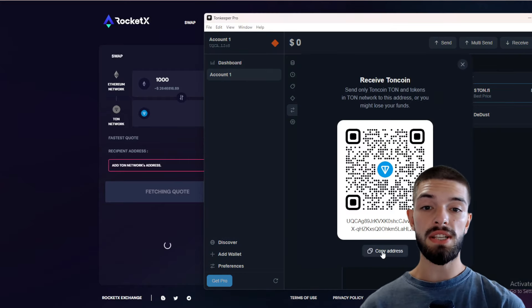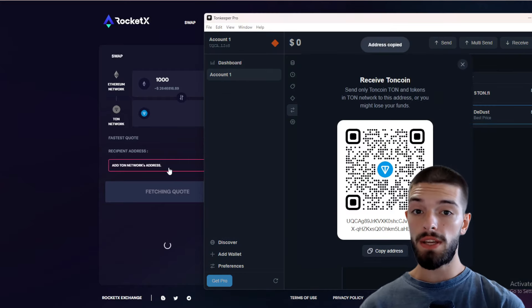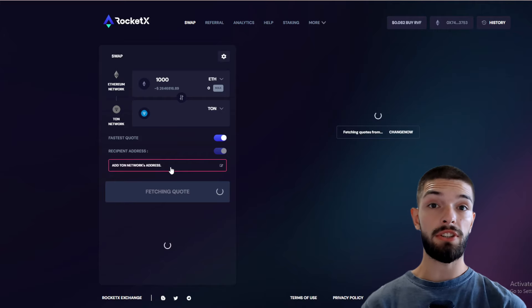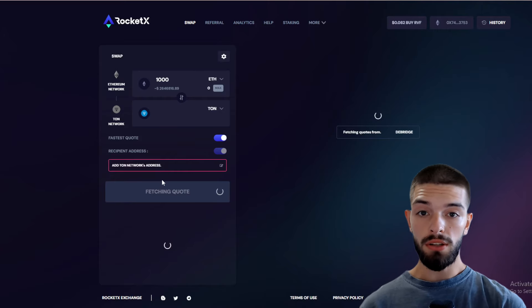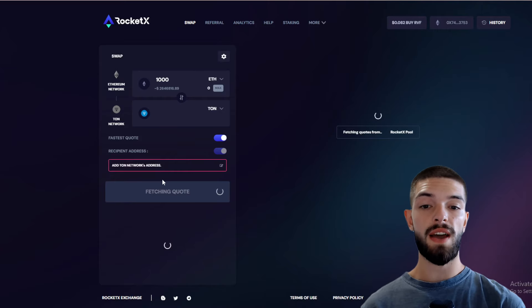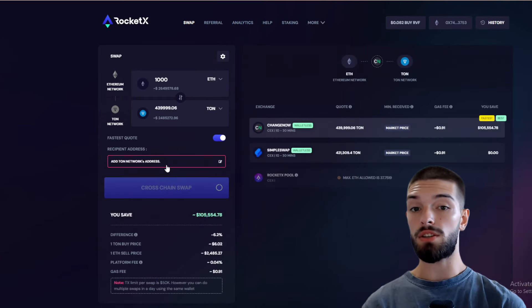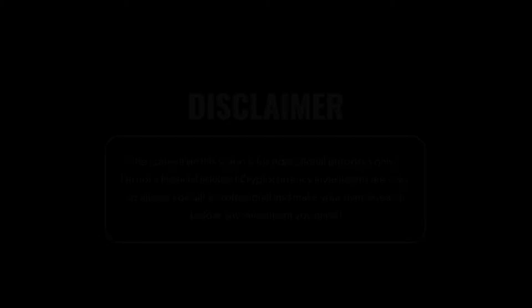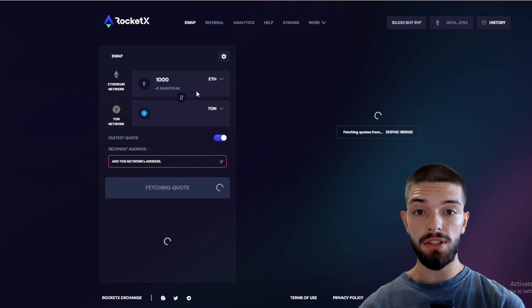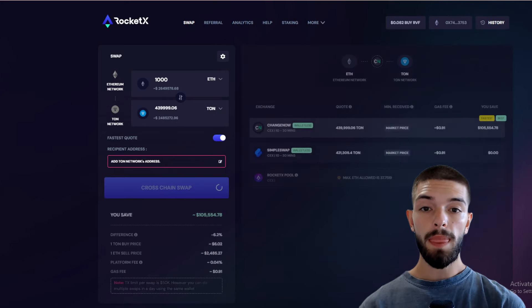Copy your TON address from your wallet by clicking receive. Go back to RocketX, paste your address, and review the fees. Once everything looks good, click on cross-chain swap, agree to the terms, and confirm. Please remember, none of this is financial advice — everything shared here is just for educational purposes.